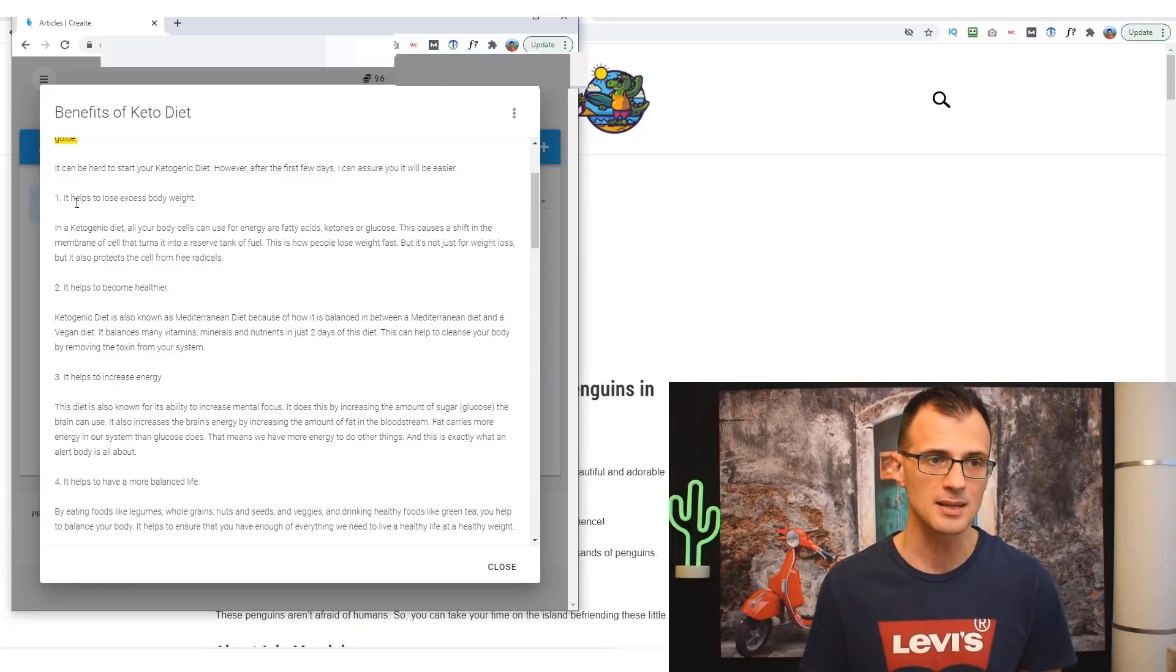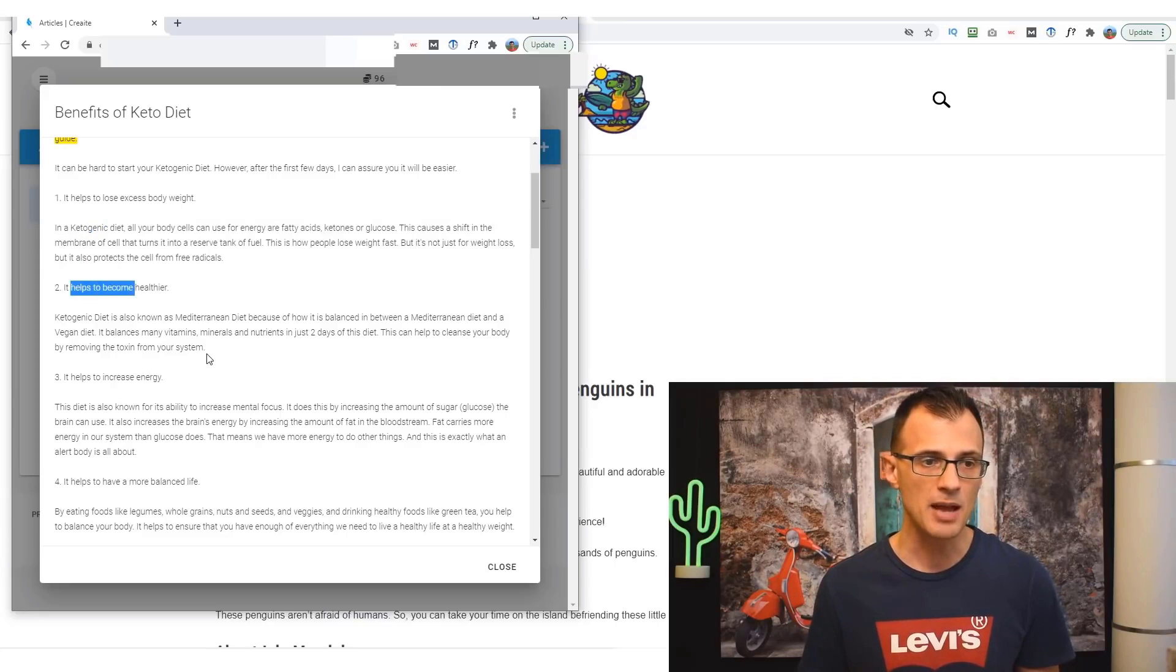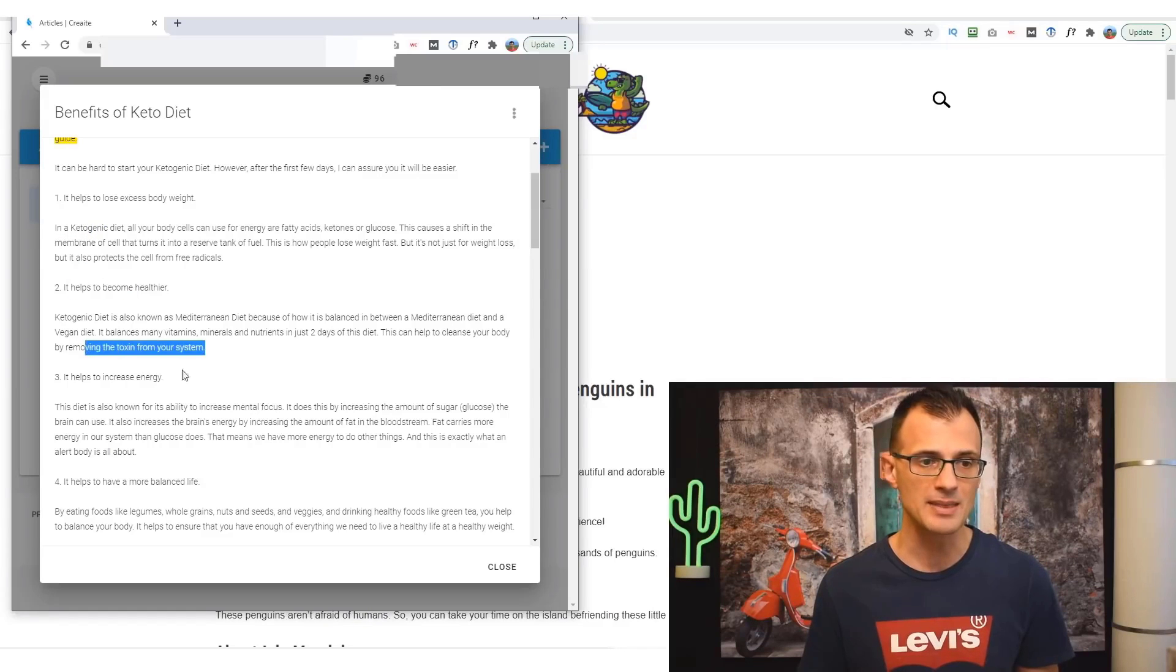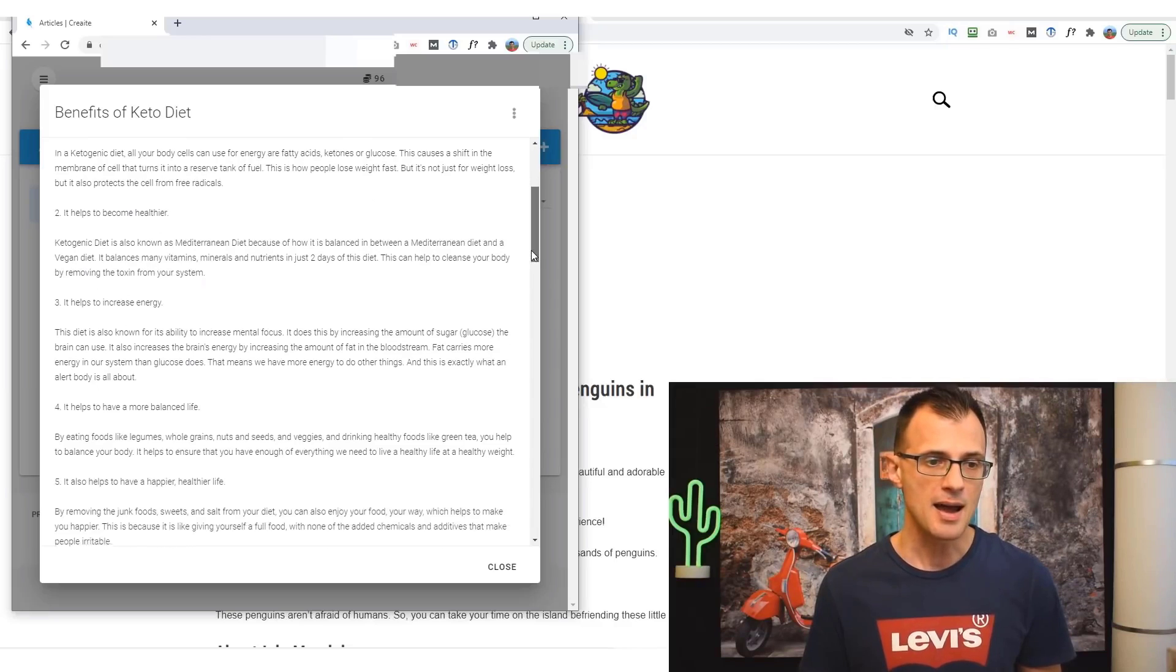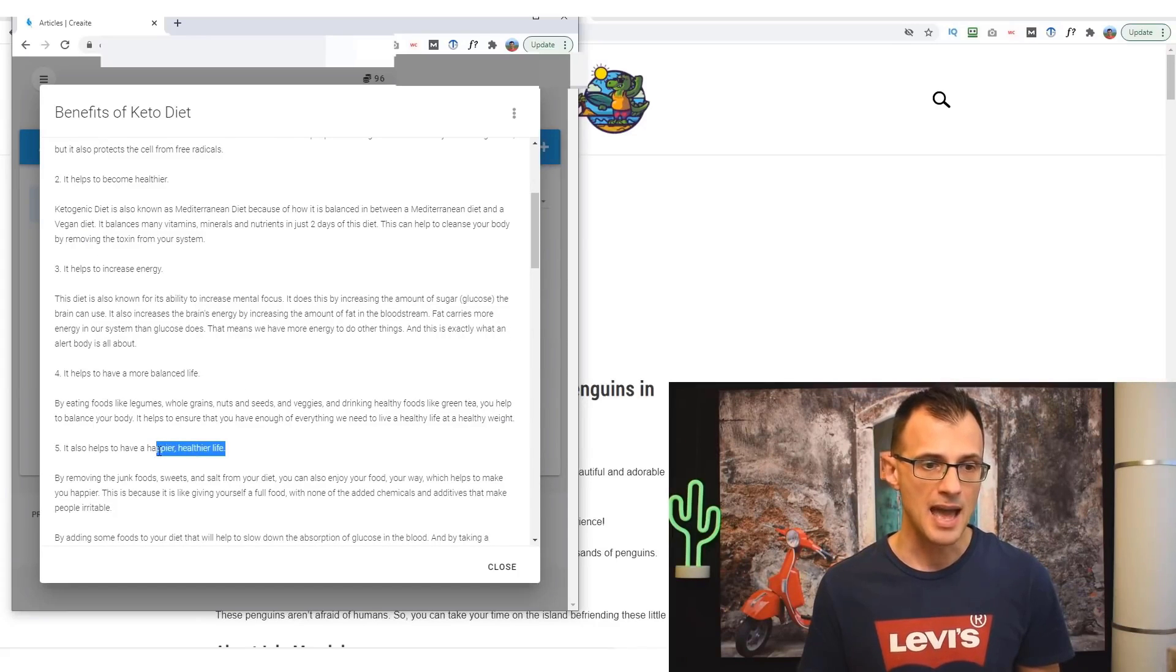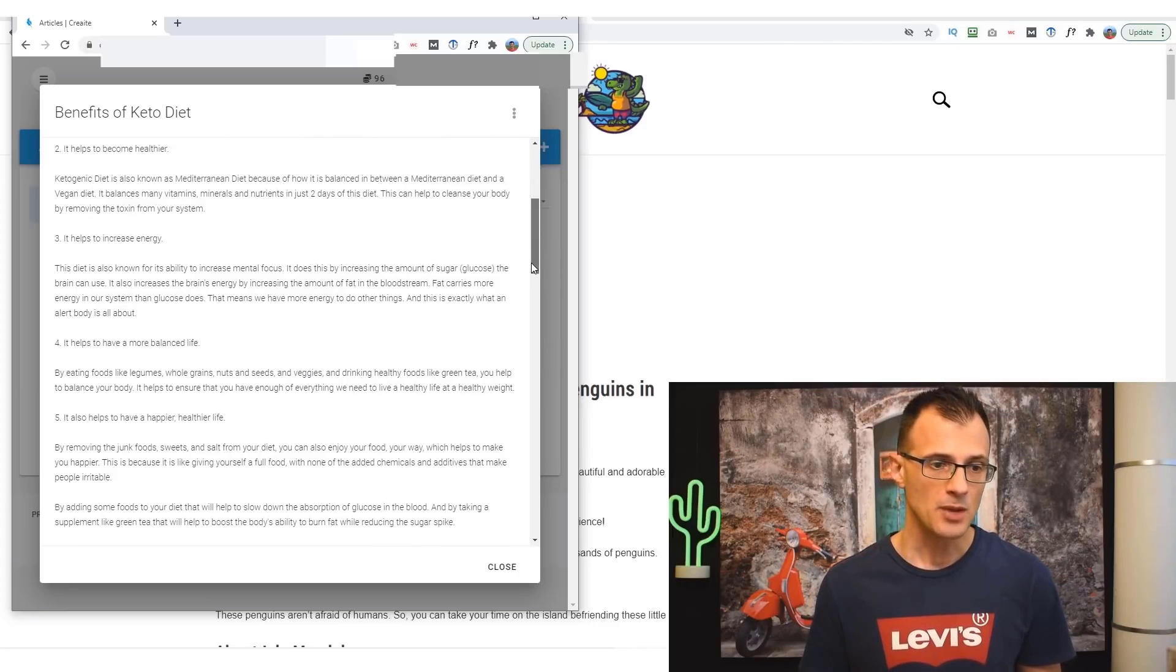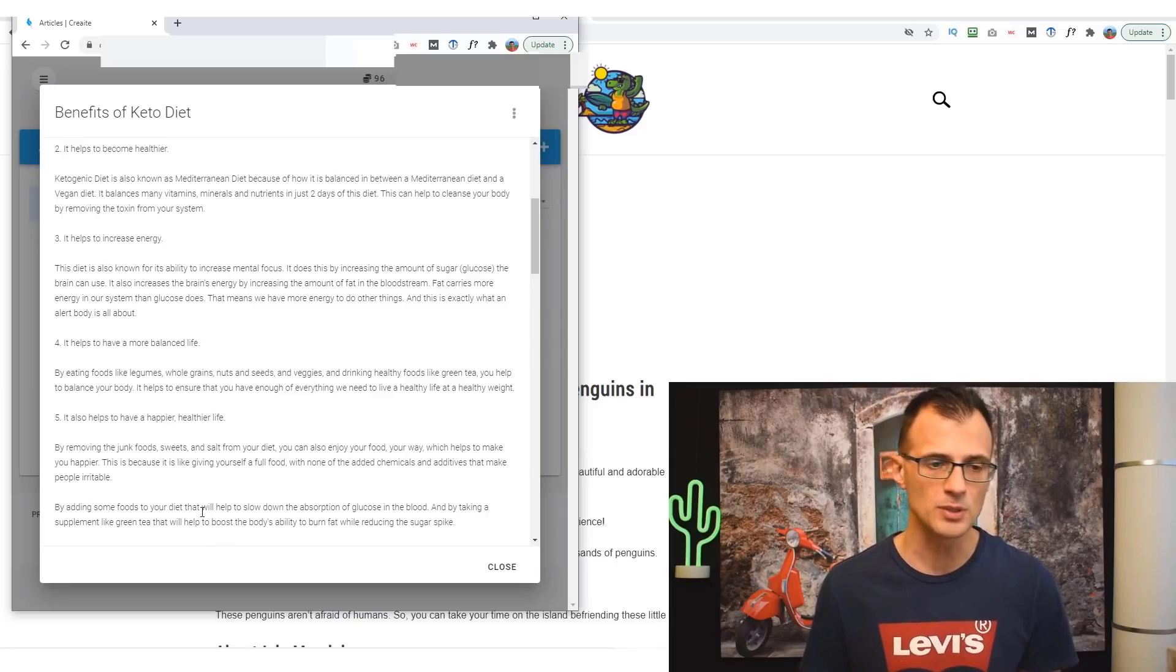It's listed: it helps to lose excess body weight and a little bit about that, helps to become healthier and a bit about that, increase energy and a bit about that, it helps to have a more balanced life, happier, healthier life. And then it's written a little bit of a conclusion here by adding some foods to your diet that will help slow down the absorption, etc.